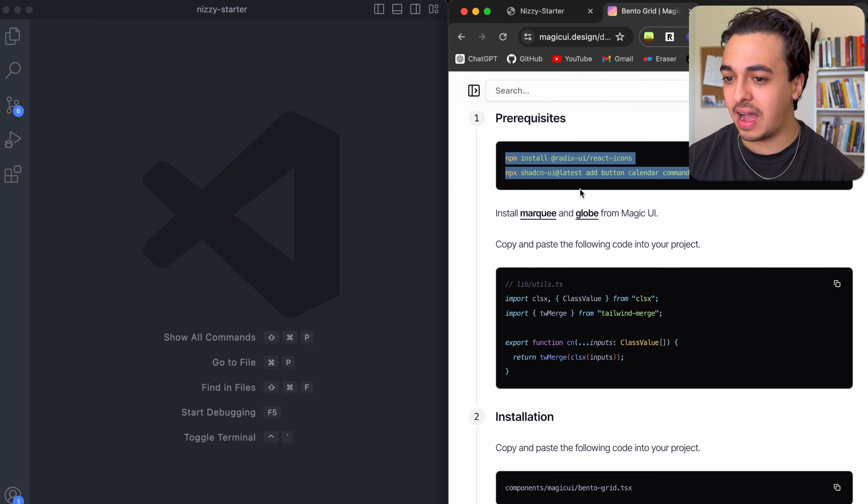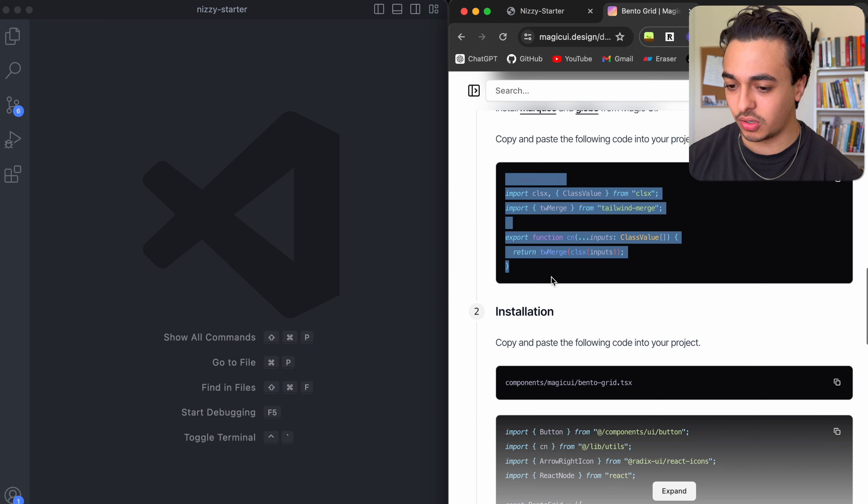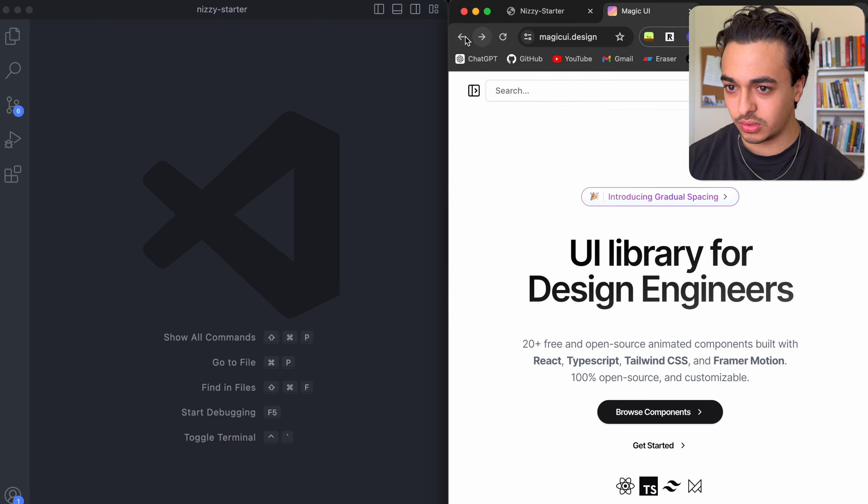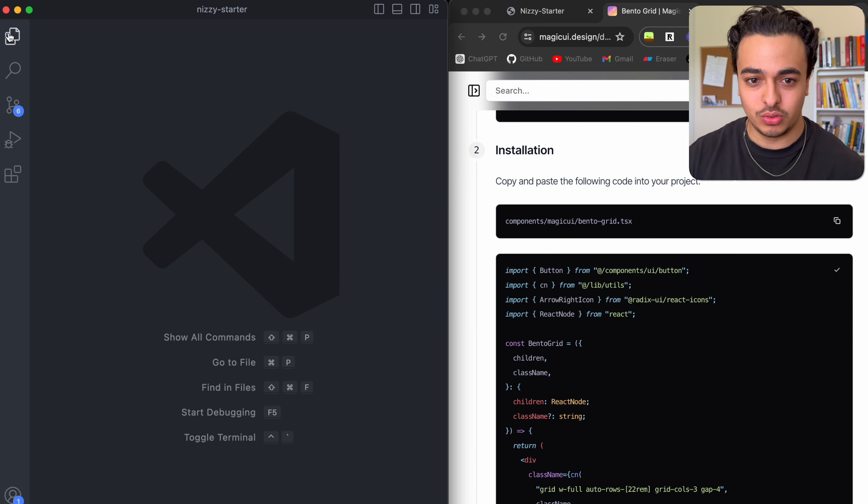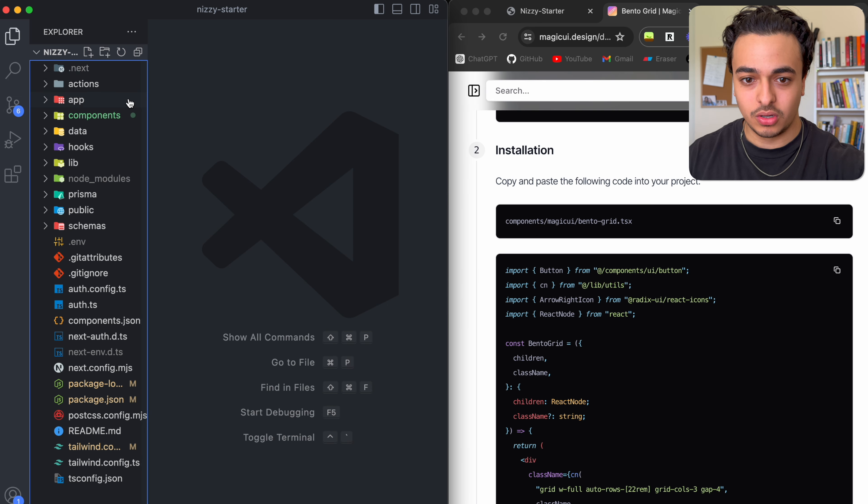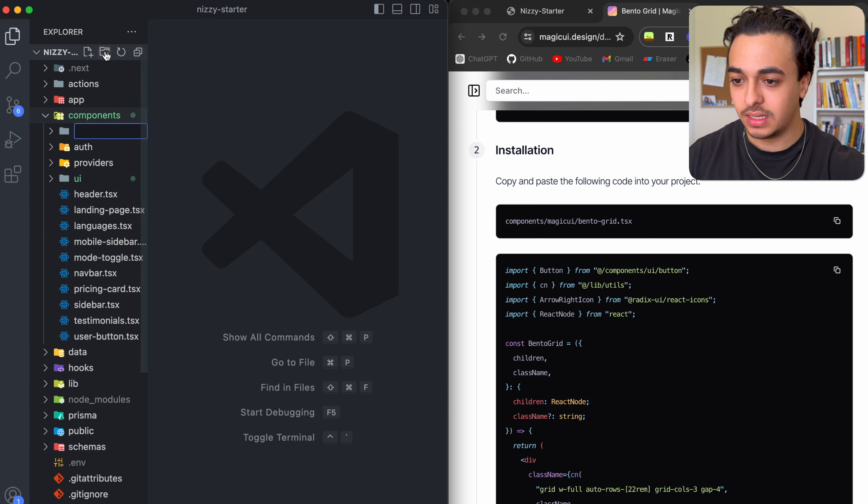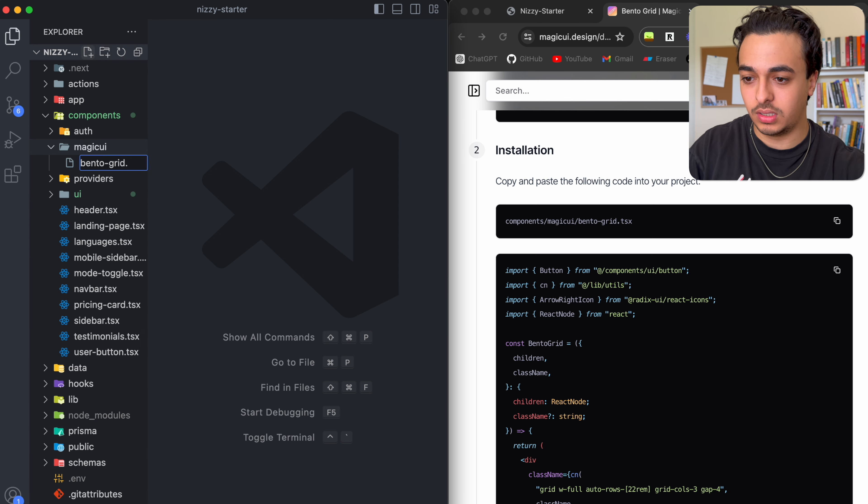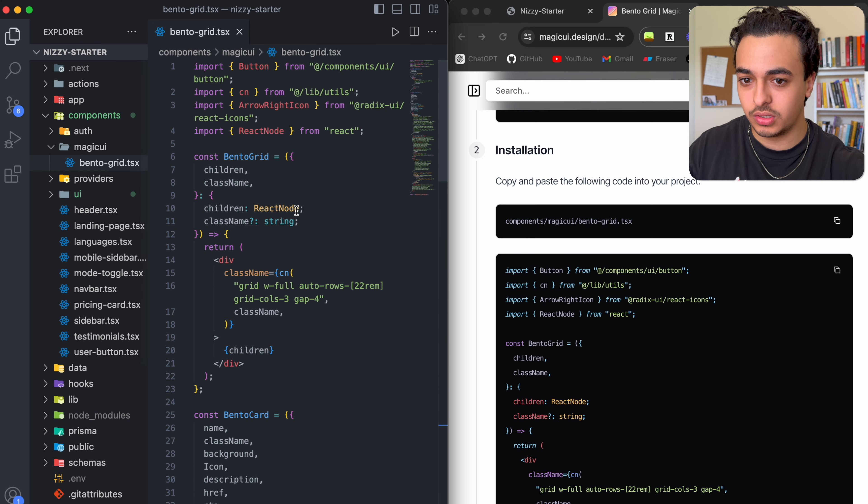So first things first, I already have all of these, so I don't need to do them. You know, you'd have to install these. So all we need to do is go into a bento grid tsx. So let's actually do that right now. Let's go in here, components, add a bento. Let's call it bento grid tsx. And let's just copy this code in here.